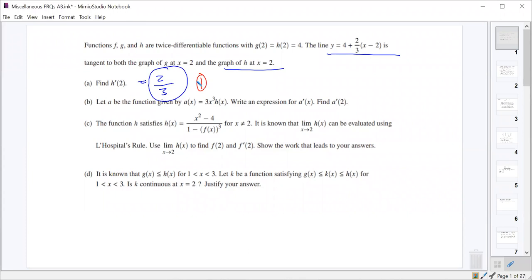And that was worth one point. Part B says we have a new function A, and it's A of x equals 3x cubed times h of x. First, write an expression for A prime, and then find A prime of 2.